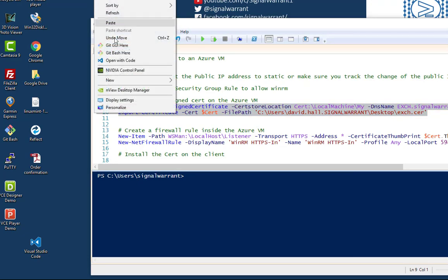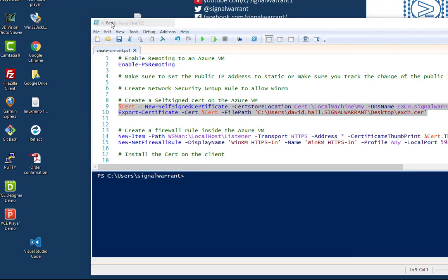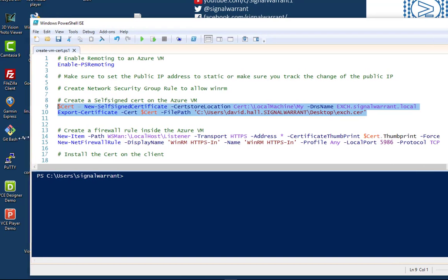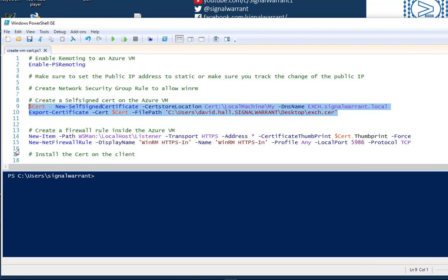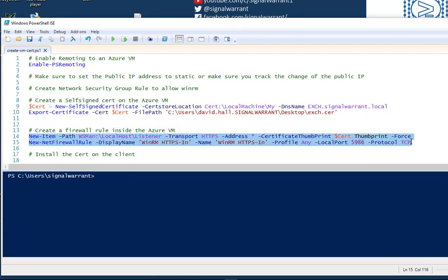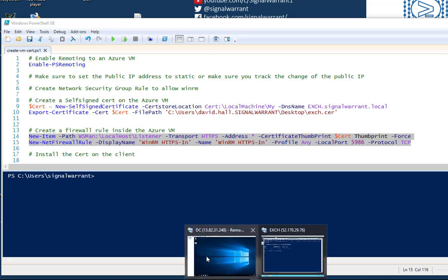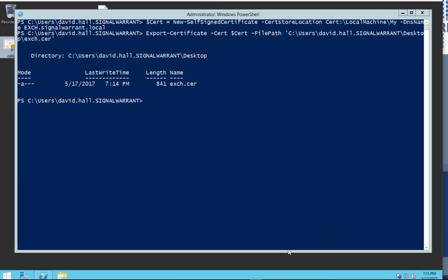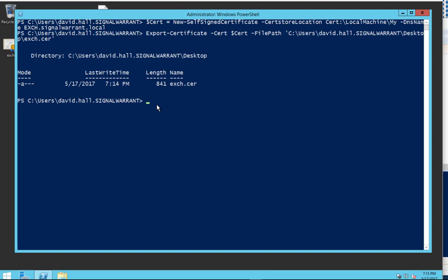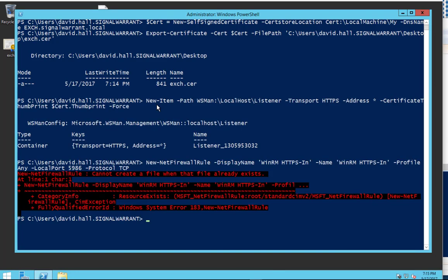Next thing is we'll create this firewall rule on the virtual machine. Where did my virtual machine go? There it is. I already have that rule in there, so good to go there.